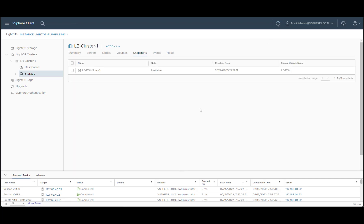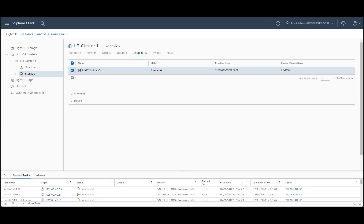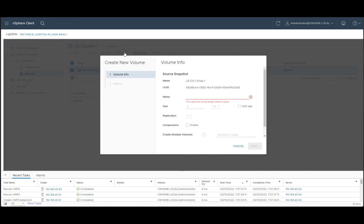Now we can go and create a clone out of this snapshot. We'll click the right snapshot that we're going to clone, choose action, and create clone. We'll give the clone a name.